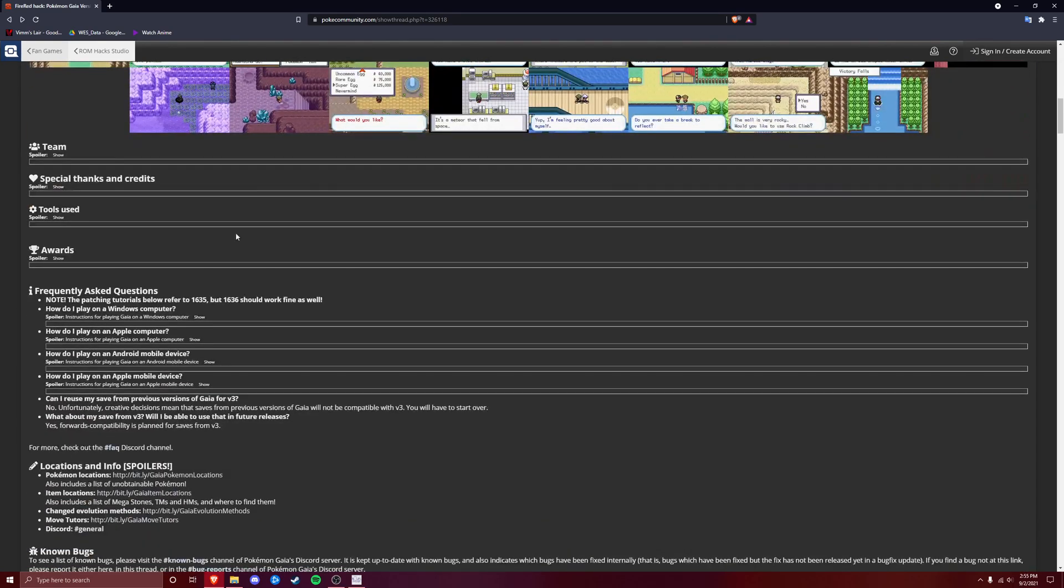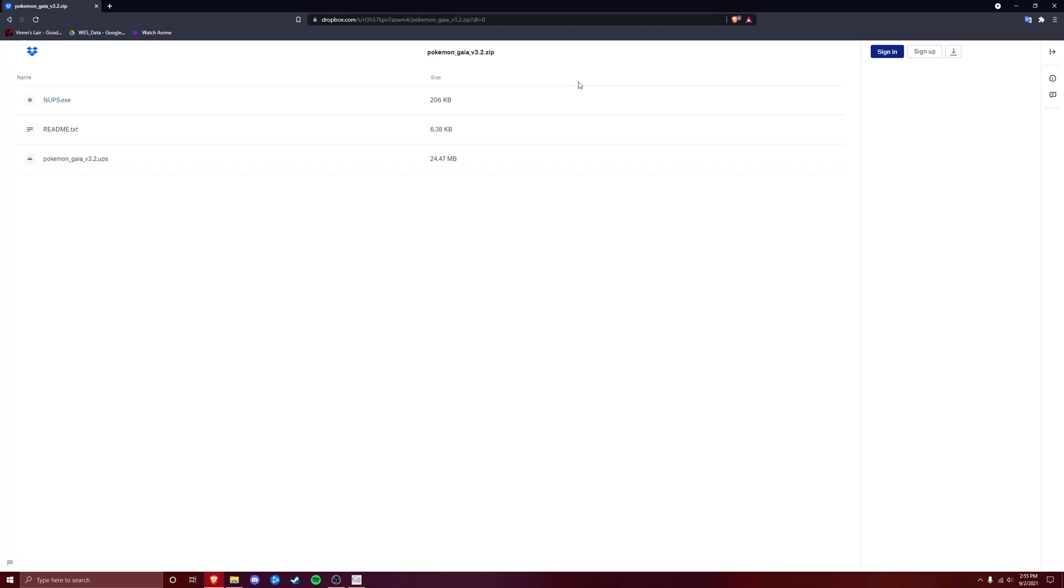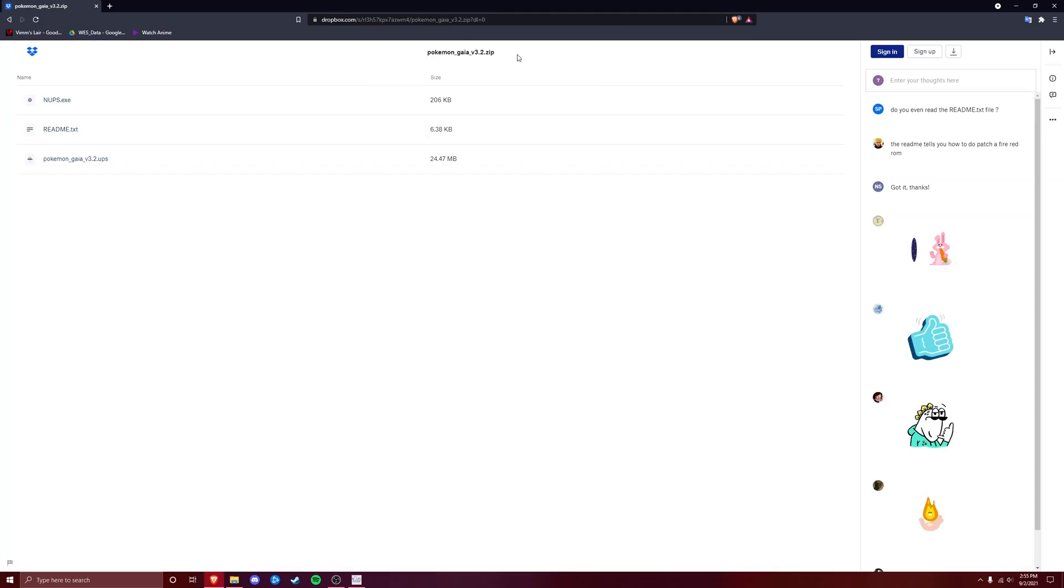We are going to scroll down until we find the download section, and you're going to press on whatever the newest release is, right now it's 3.2. I'm going to go ahead and click on that, and it's taking me to a Dropbox link.